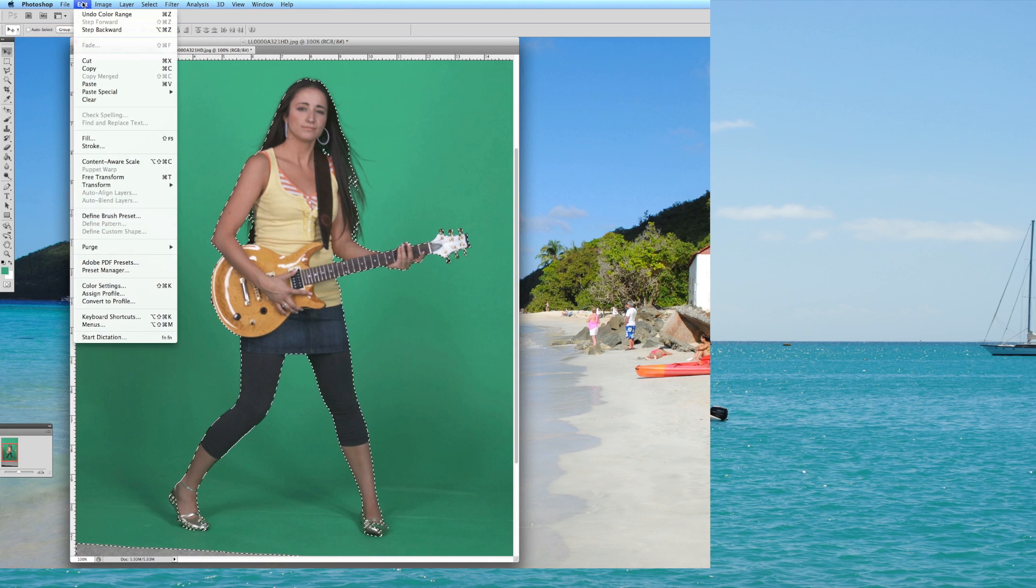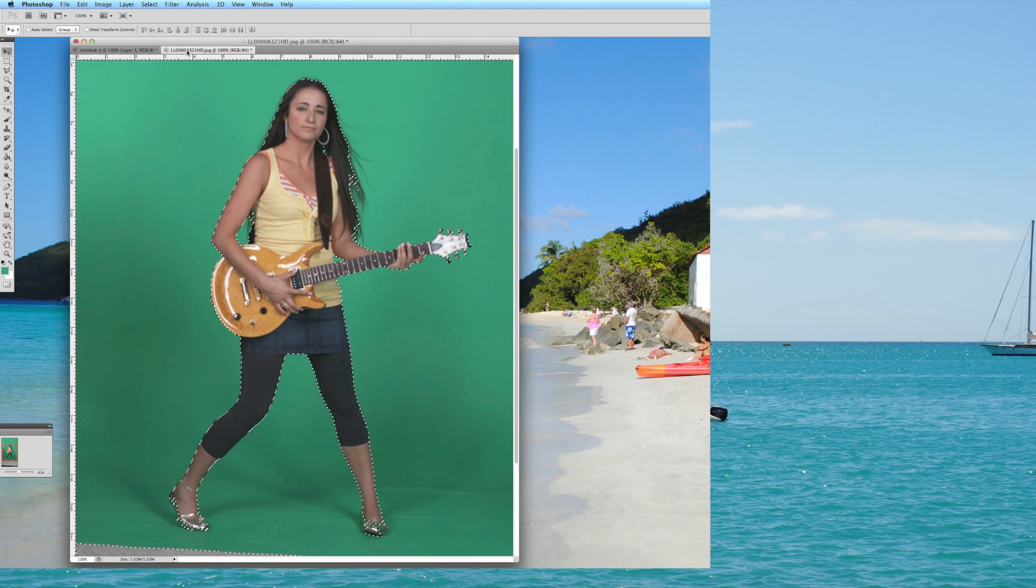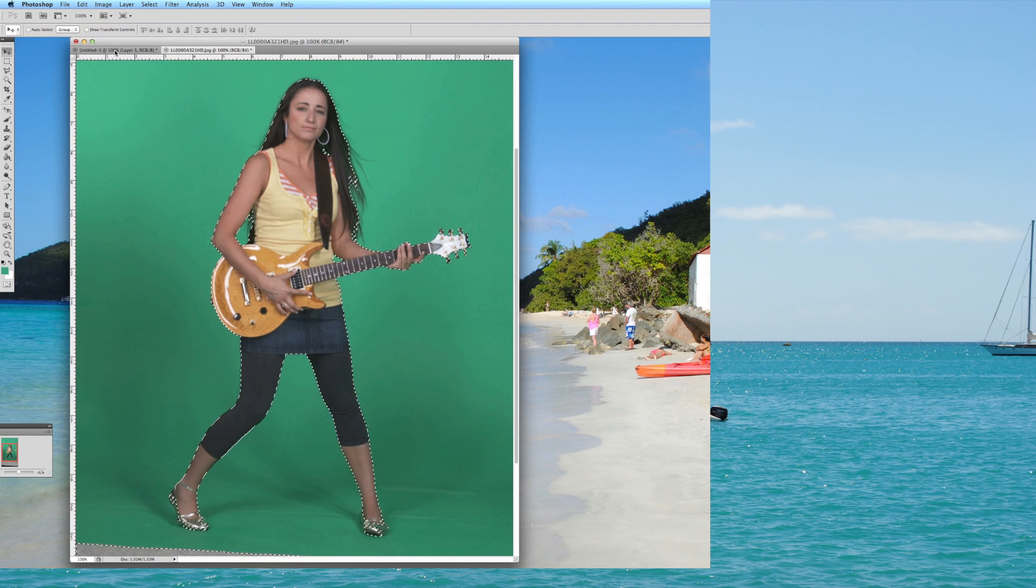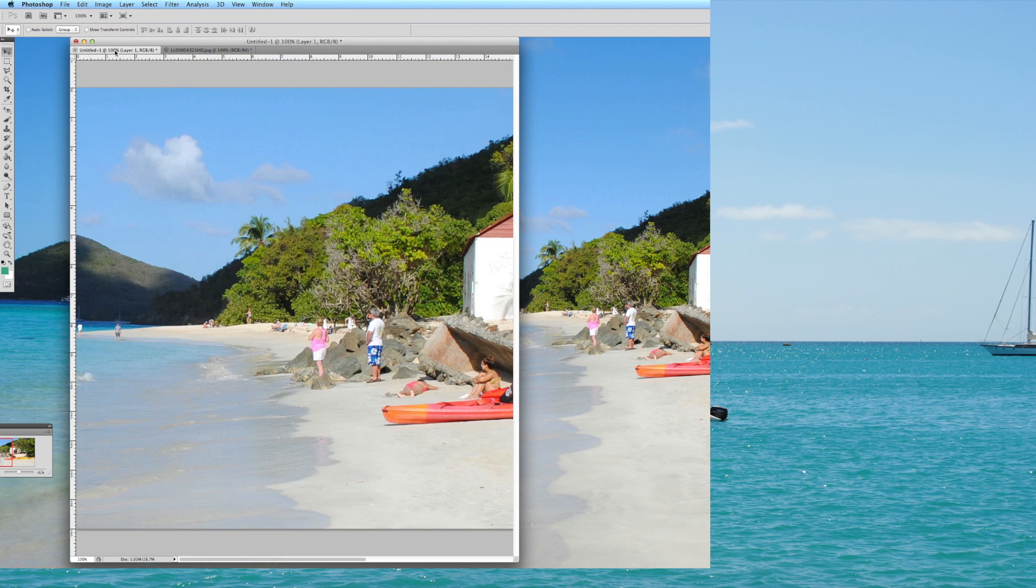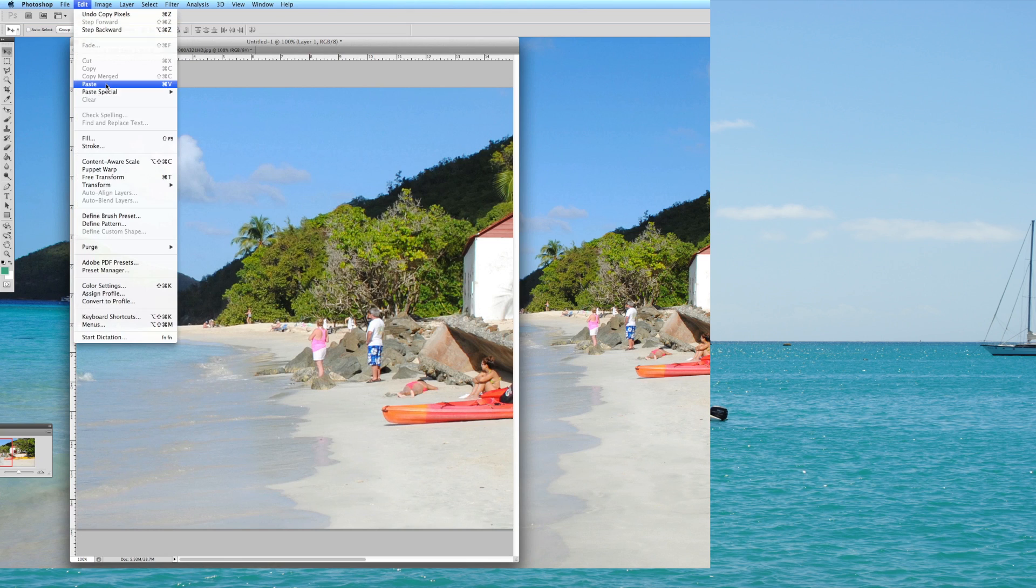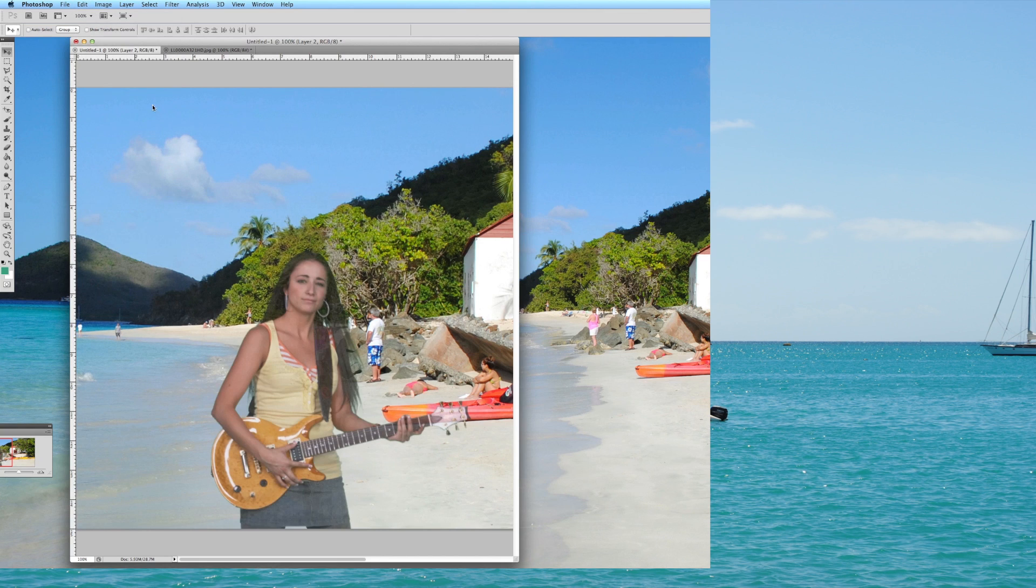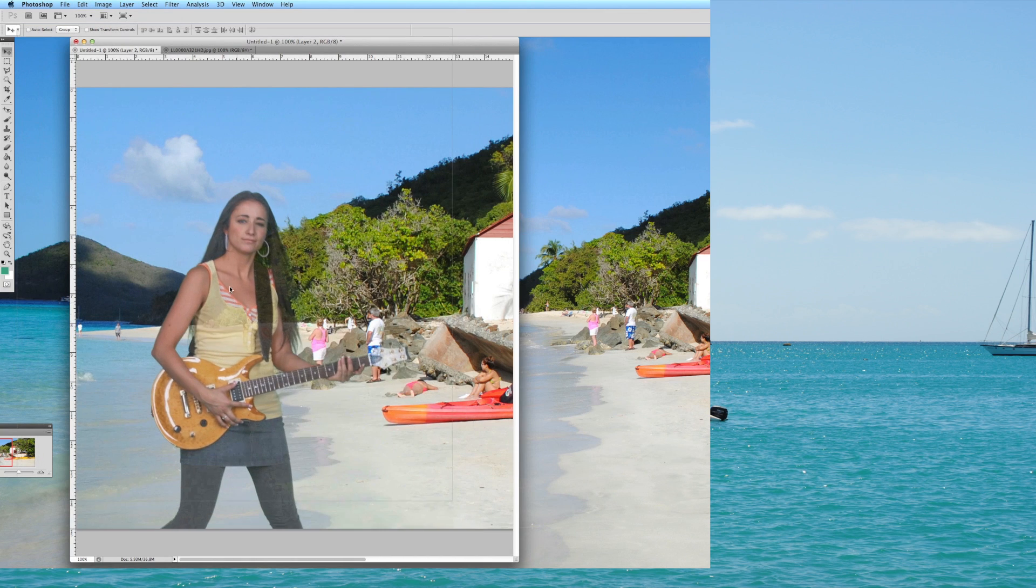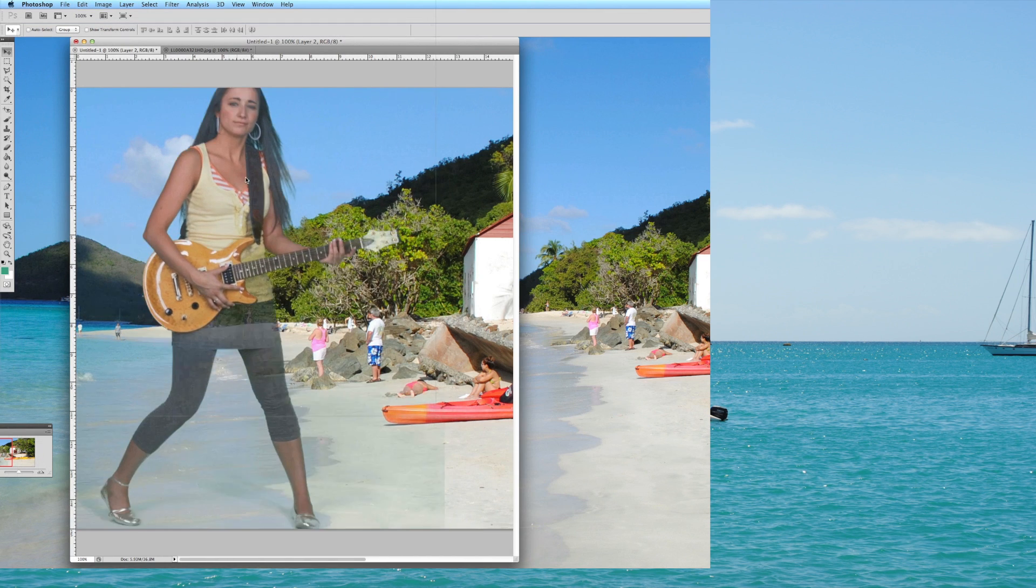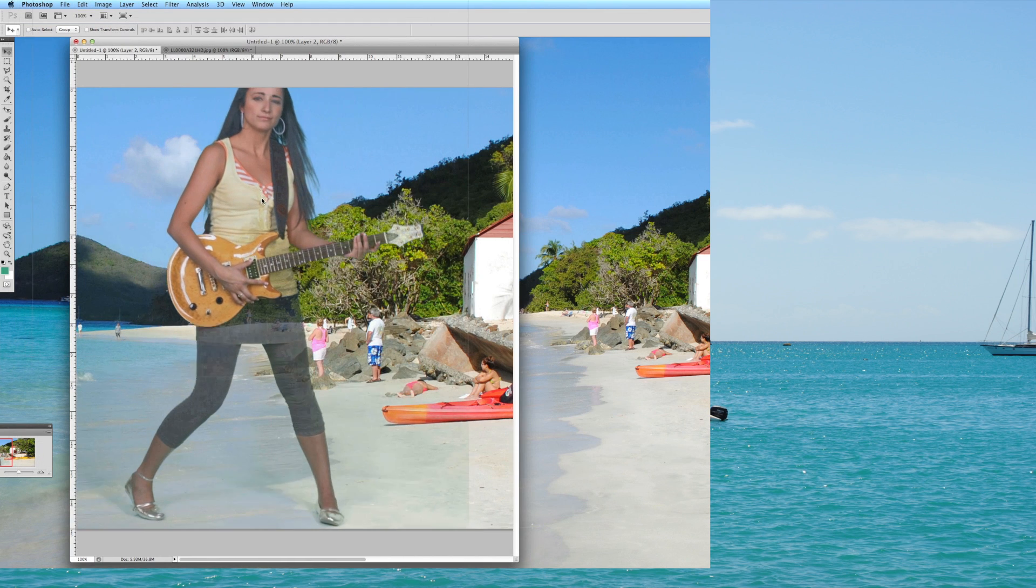you'll then do an edit copy, or you could also, if you're using a Mac, you could do command C, and then go to where you want to embed this. Now in this case, I've got this image here of a beach. This is Cinnamon Bay in St. John, U.S. Virgin Islands. So what I'm going to do, I'm going to do an edit paste, and now you can see there's the model there on the beach.